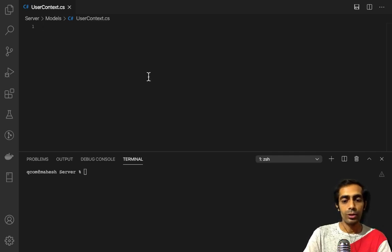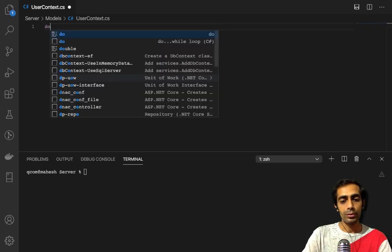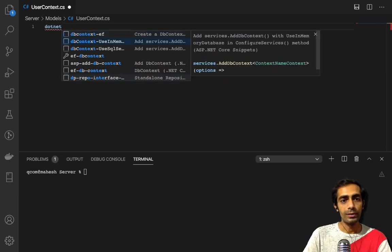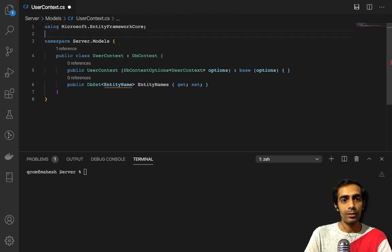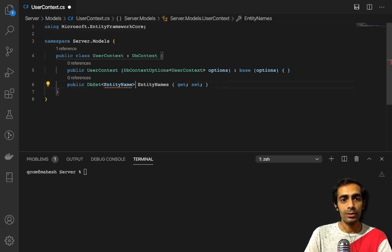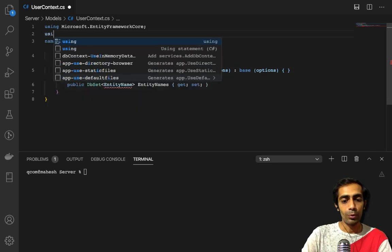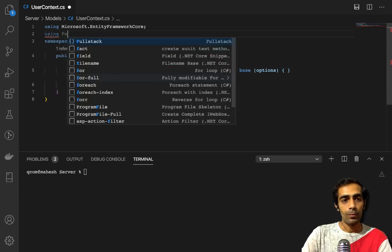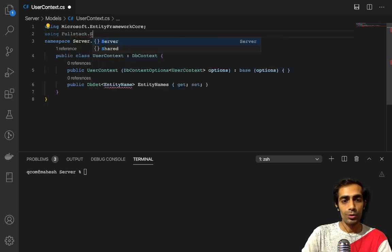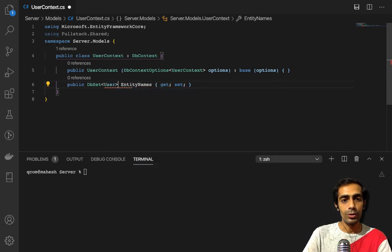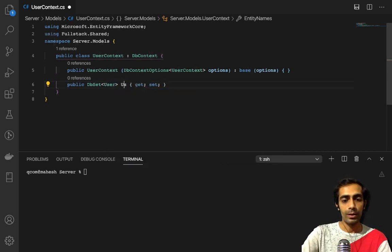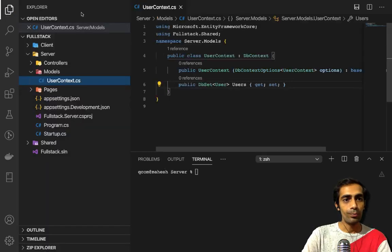Now I am able to create my UserContext. You can use the C# Snippets extension which gives you suggestions. I have to import `using Fullstack.Shared` and enter the class name User, and provide the DbSet name as Users.